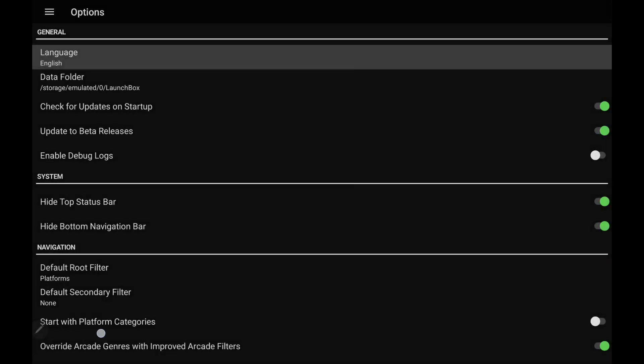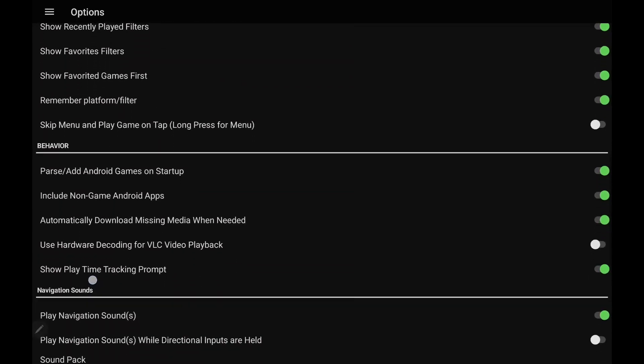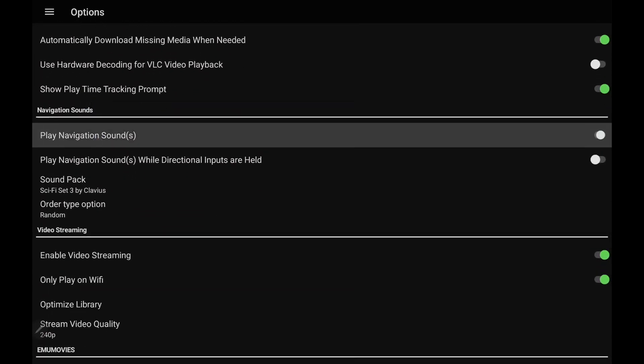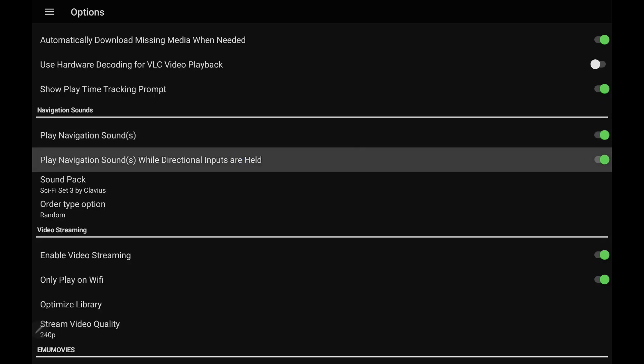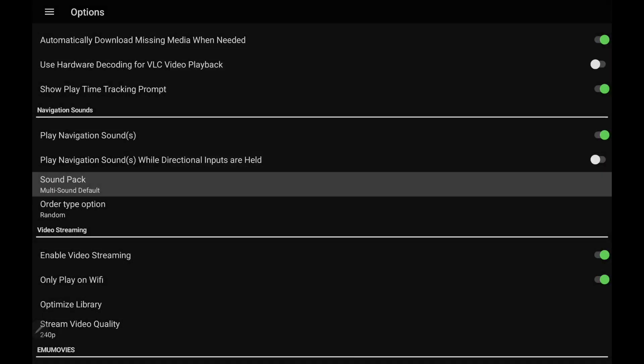Just scroll down a bit. We're going to see Play Navigation Sounds. You can enable it or disable it. Play Navigation Sounds with Directional Inputs held. So if you're scrolling for a while, just holding down your D-pad or whatever you're using as your directional input, you can have this disabled, or you can have it go through really quickly if you want to. And of course, we've got the sound packs here. I'm going to swap out from Classic to the Multi-Sound Default. So this is going to be Default for LaunchBox on Android.